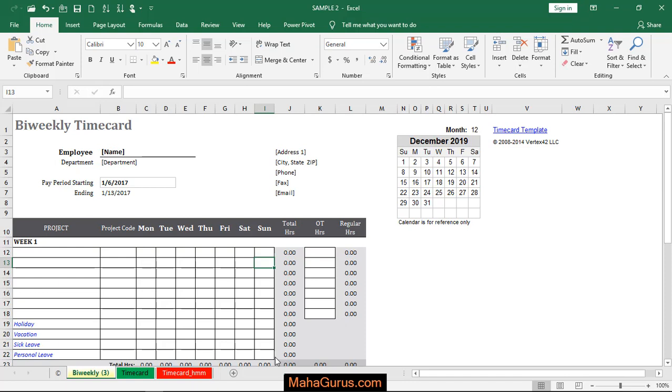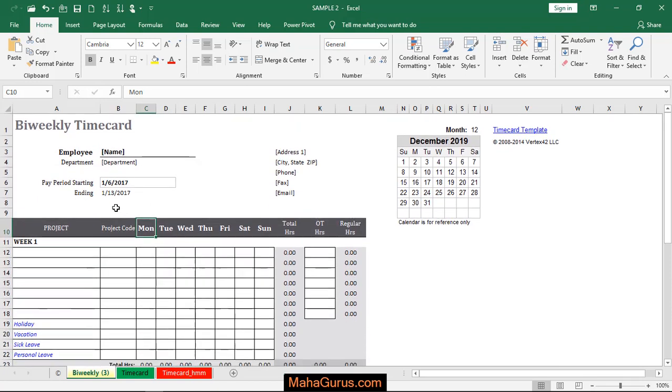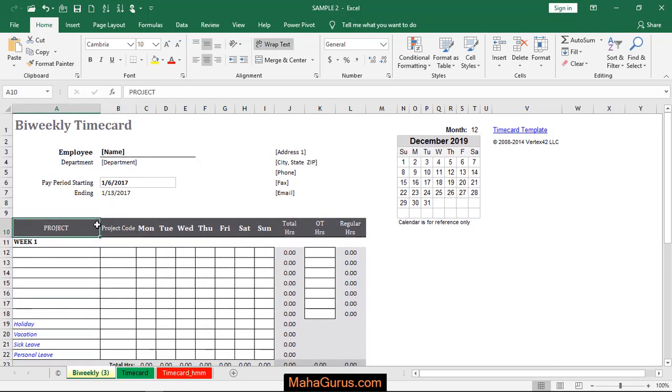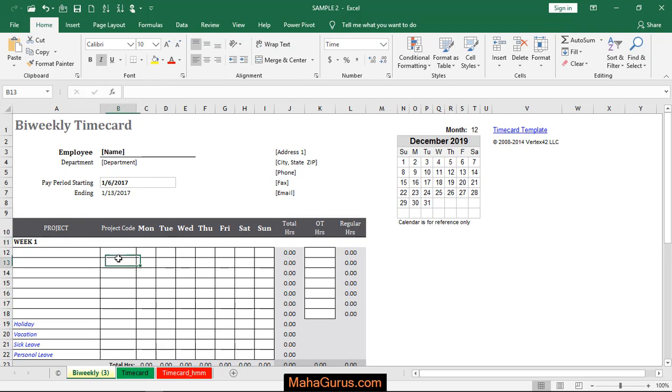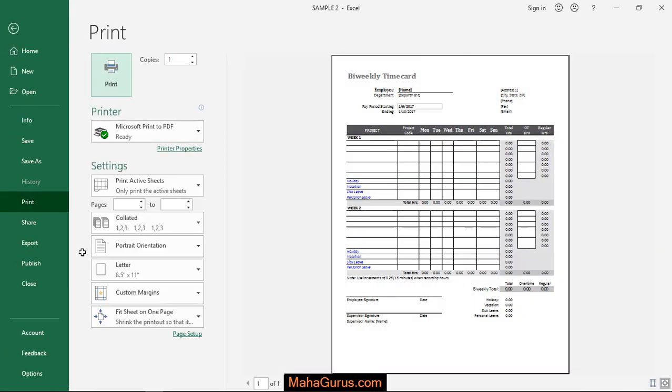Let's suppose guys, here is an example, the worksheet which we have here. We want to print this one and all the settings that are necessary we have done, and the only thing left is uncollated. So for that, we'll just press Ctrl plus P for the print preview and here it is.